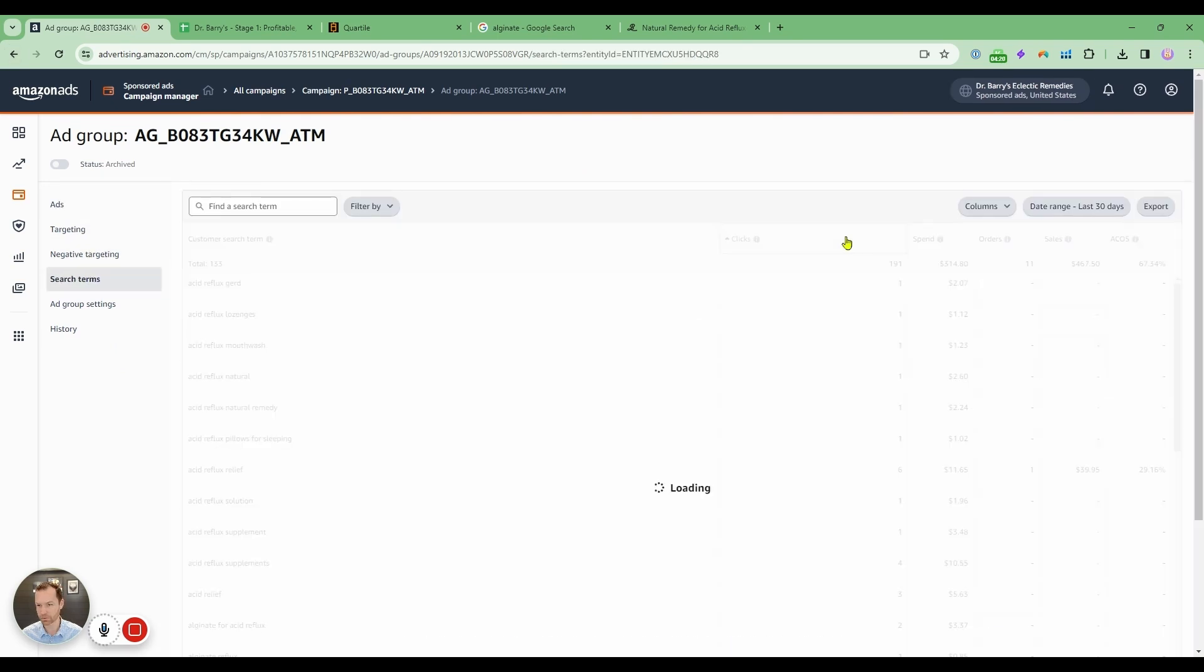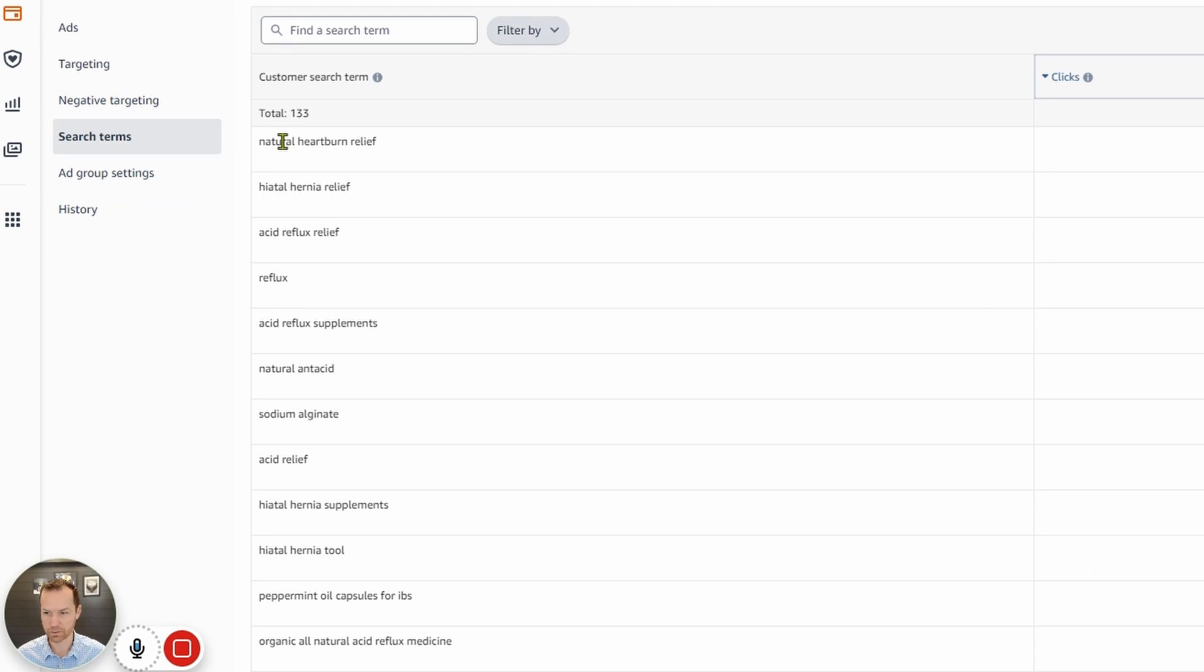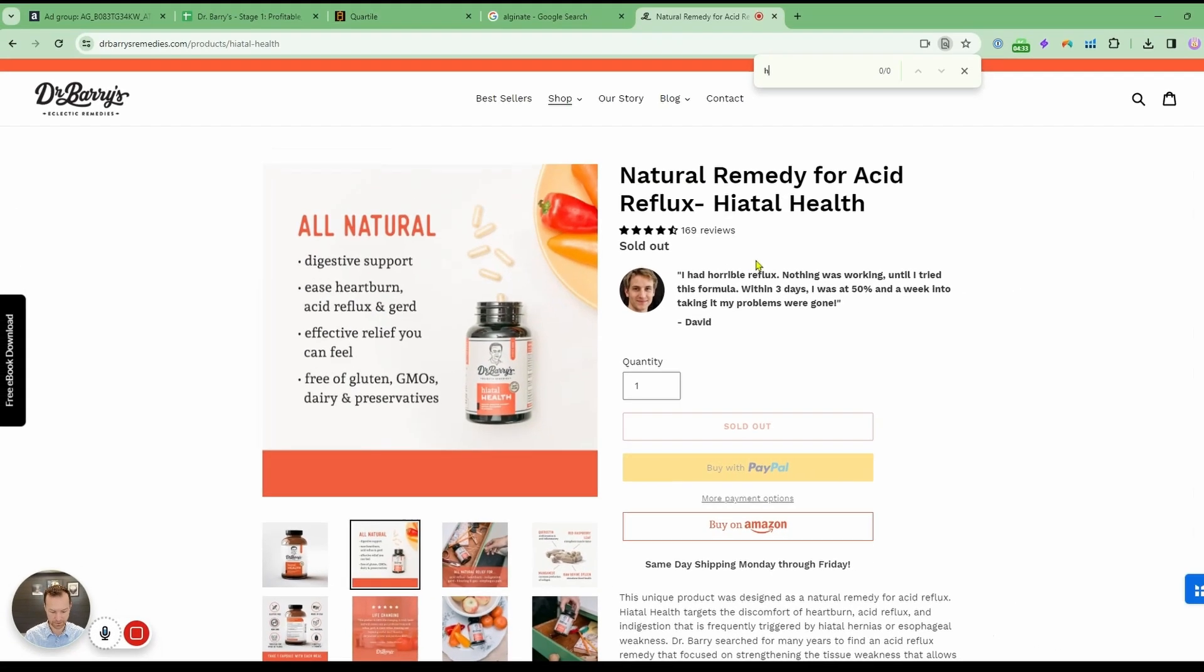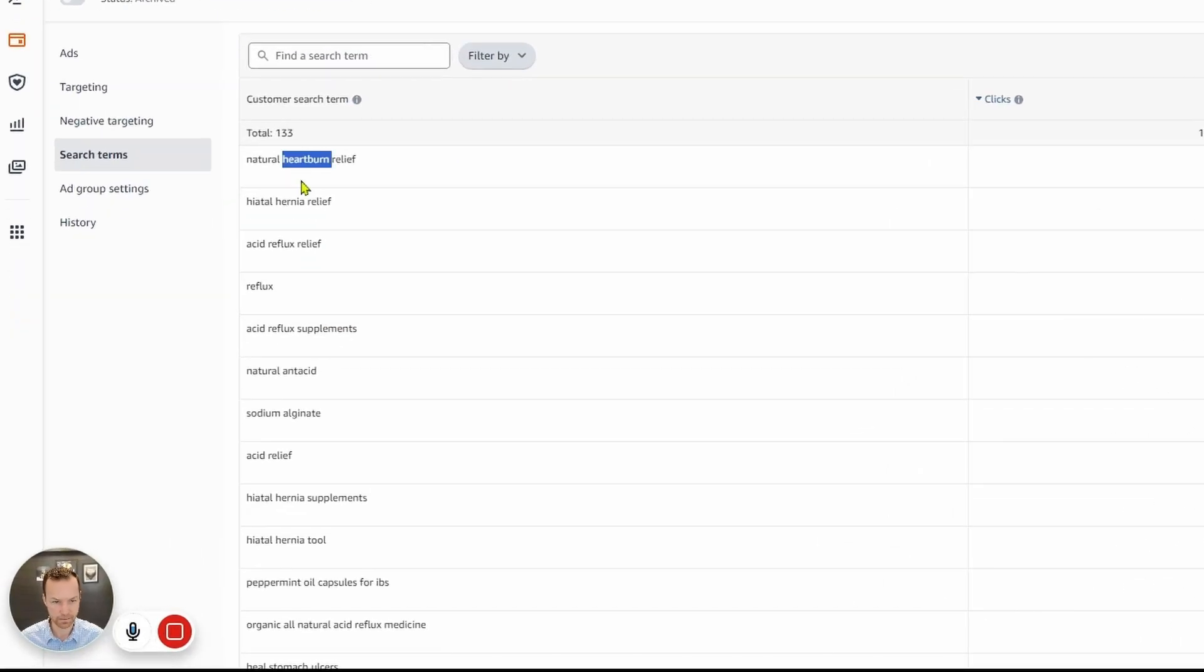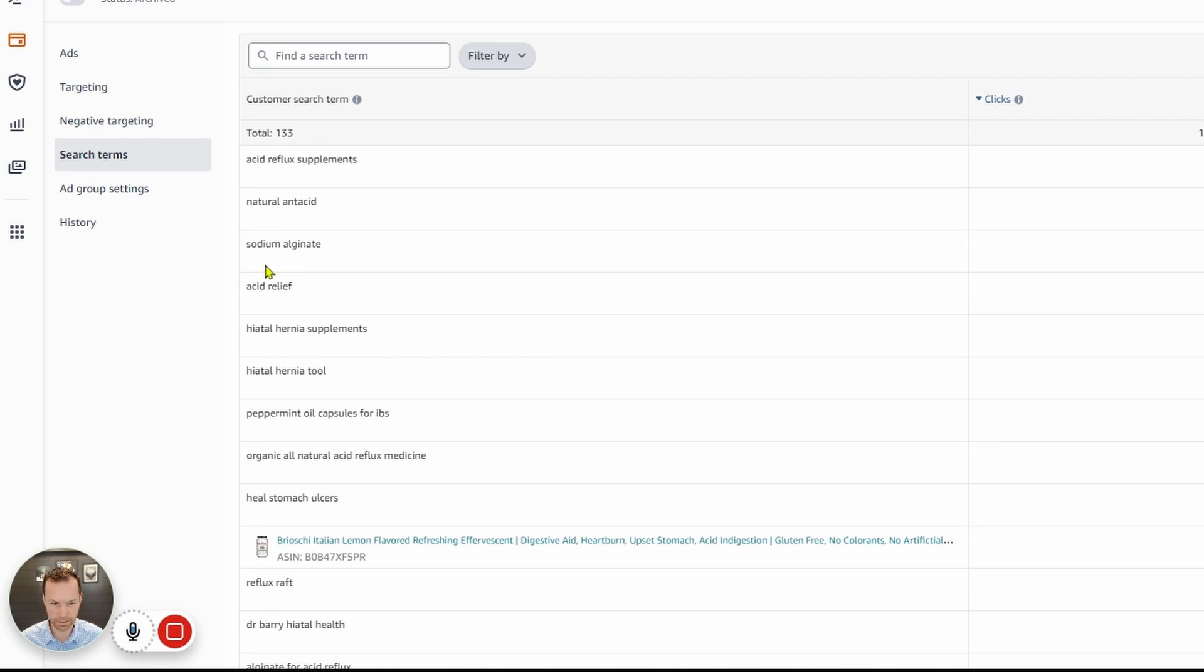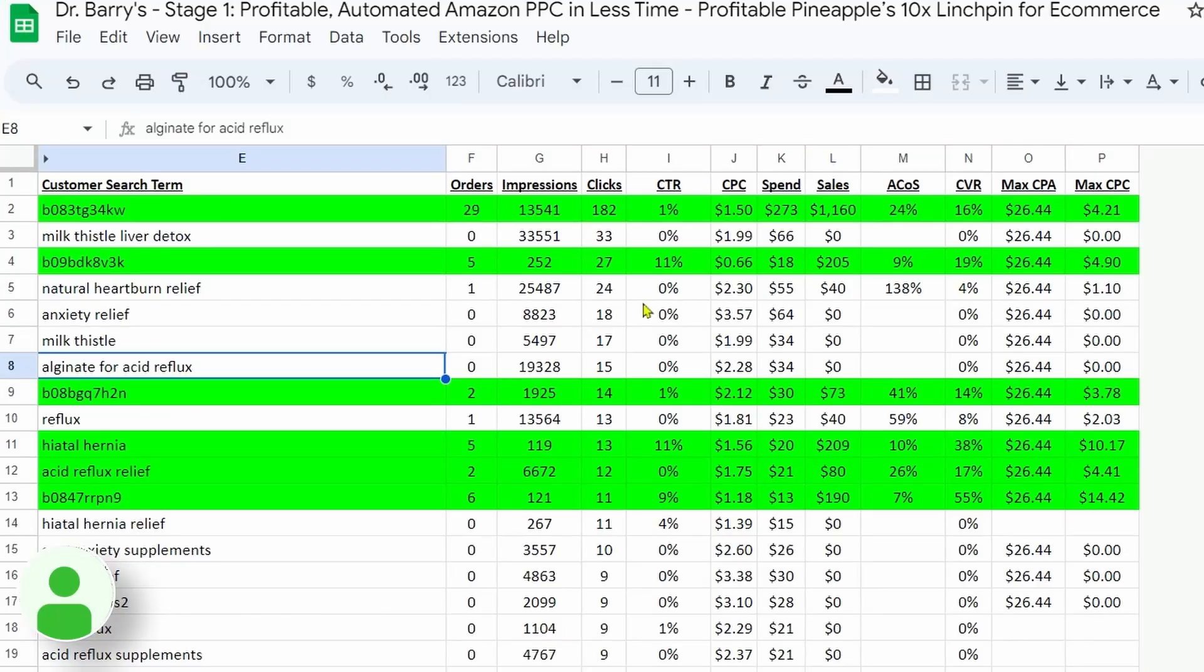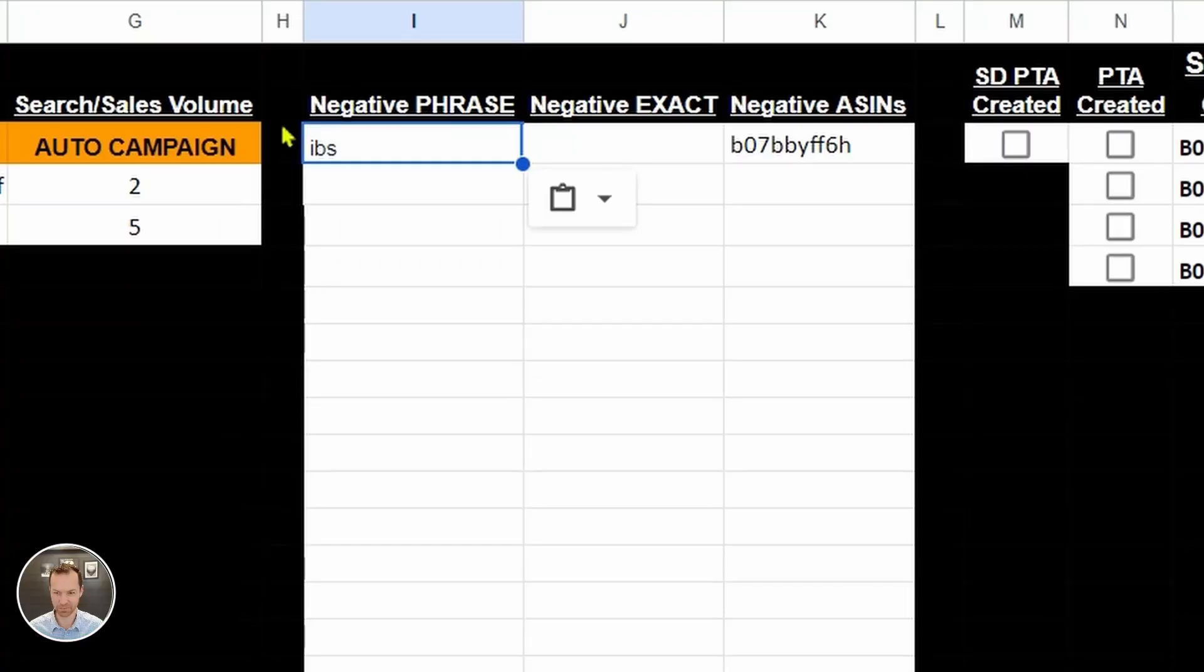And then what I like to do is sort it by clicks. And you can see natural heartburn relief isn't really doing that well for us. That could be because we don't have the word heartburn in our listing at all. We do have heartburn in there. Hiatal hernia relief, acid reflux, reflux, natural antacid, sodium alginate, peppermint oil capsules for IBS. So we have nothing to do with IBS. So I'm going to make IBS a negative keyword. Amazon likes to show you for things and we don't have peppermint oil. So I'm going to put that in there as well.